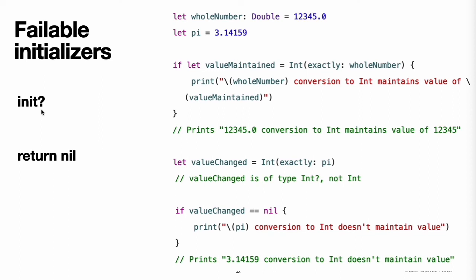A failable initializer creates an optional value of the type it initializes. You write return nil within a failable initializer to indicate a point at which initialization failure can be triggered. Note: strictly speaking, initializers do not return a value. Rather, their role is to ensure that self is fully and correctly initialized by the time that initialization ends. Although you write return nil to trigger an initialization failure, you do not use the return keyword to indicate initialization success. For instance, failable initializers are implemented for numeric type conversions. To ensure conversion between numeric types maintains the value exactly, use the init(exactly:) initializer. If the type conversion cannot maintain the value, the initialization fails.